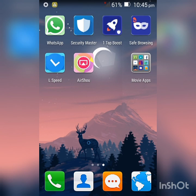Hi guys, it's DIY phone doctor. I know it's been a while since I made a video, but today I will show you how to make your phone lightning fast with an app called L-Speed.